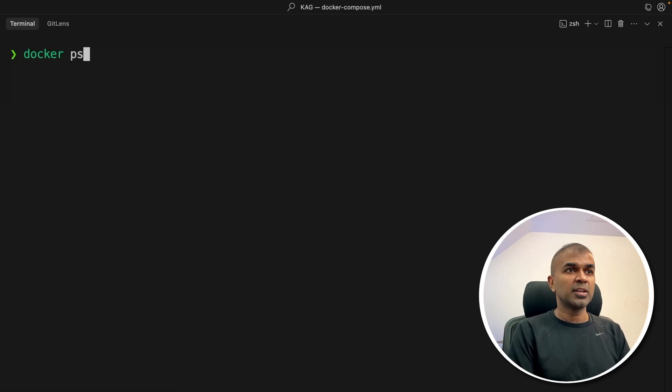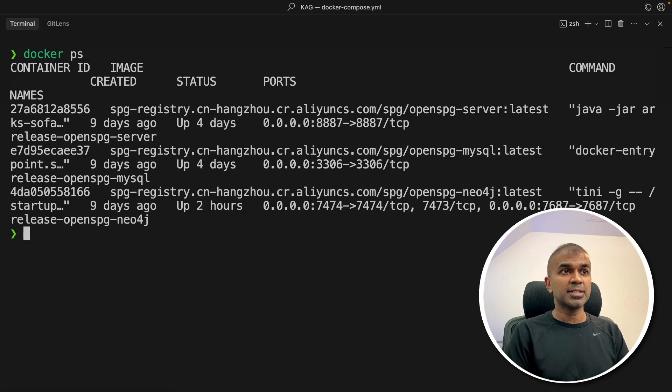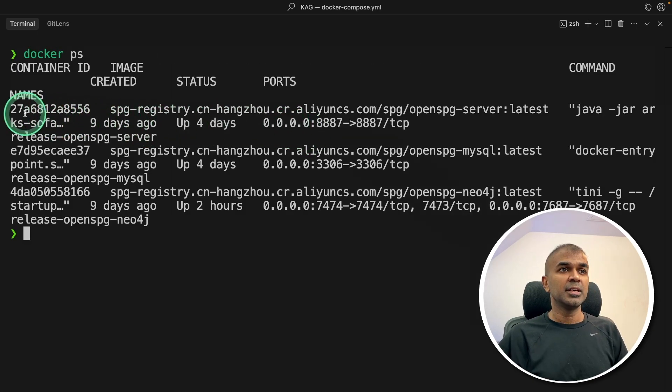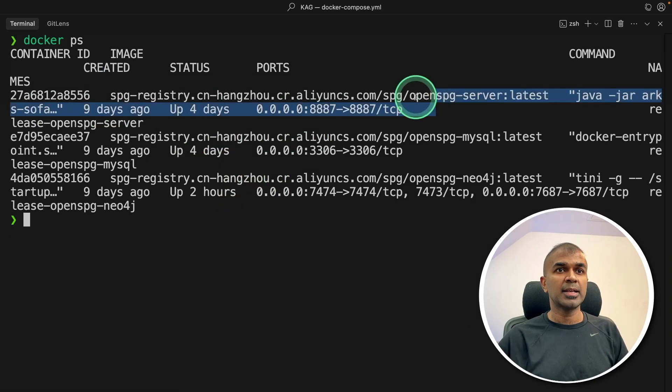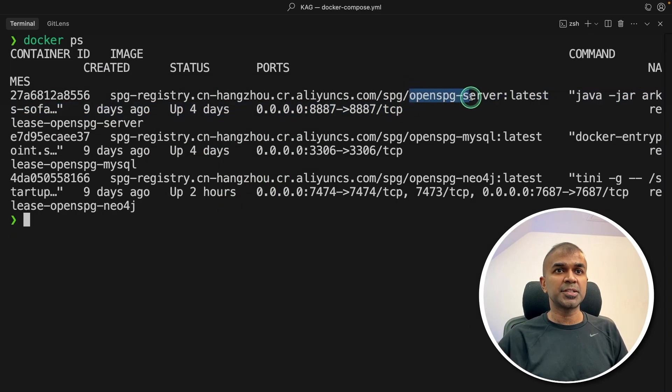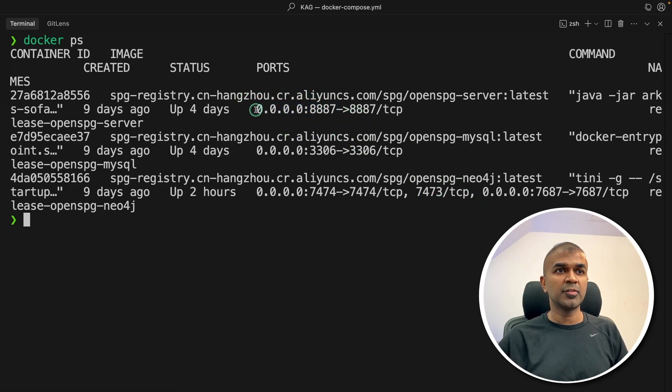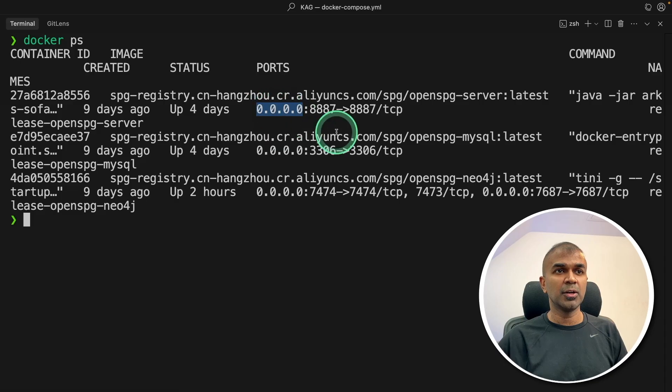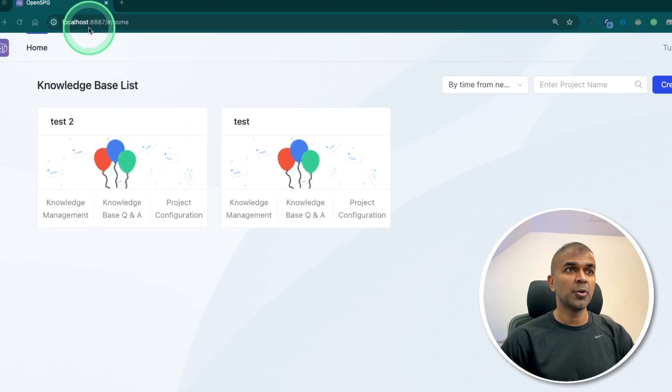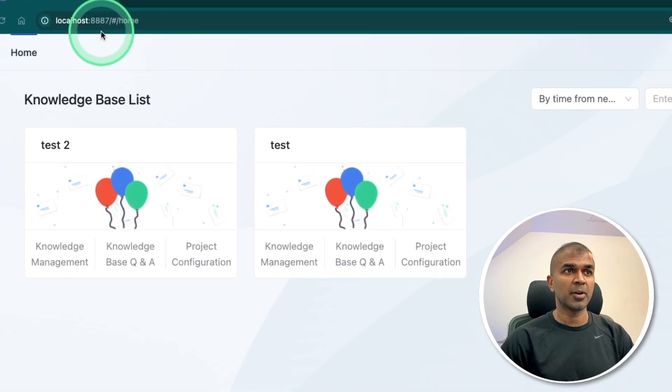To double check if it's working fine, just type Docker PS and then click enter. Now you can see everything is working fine. And as the name suggests, this is the server. So we are going to open this URL. Just copying the URL. You can even replace this 00 with localhost. I've just opened that on my browser.